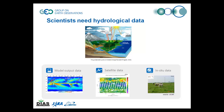In recent years, we're seeing more extreme events happen all over the world, leading to serious natural disasters and economic losses. To mitigate those impacts, understanding the water cycle is essential, and scientists are addressing this hard task. They need various data for their research, including in situ data, satellite data, and model output data.